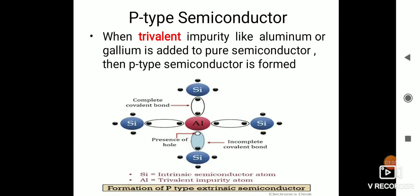Let us look at what is a P-type semiconductor. As I said earlier, when an impurity is added to a pure semiconductor — which we have seen are silicon and germanium — when some impurity like aluminium or gallium is added to the pure semiconductor like silicon, then the semiconductor which is formed is known as a P-type semiconductor.